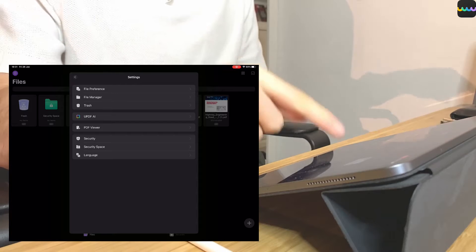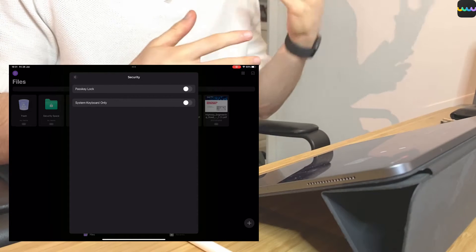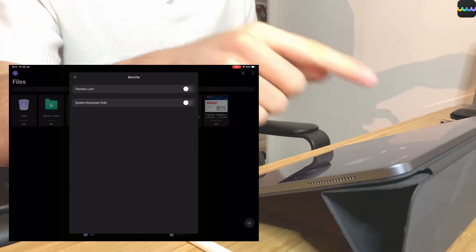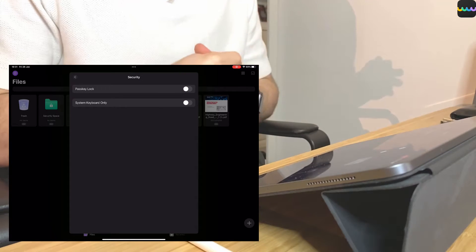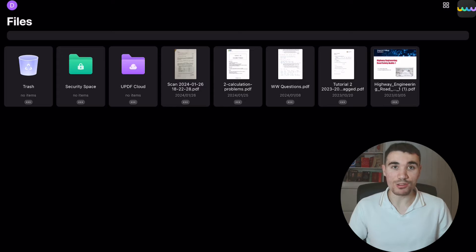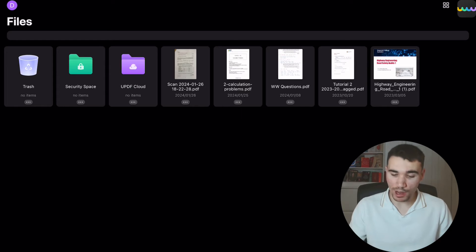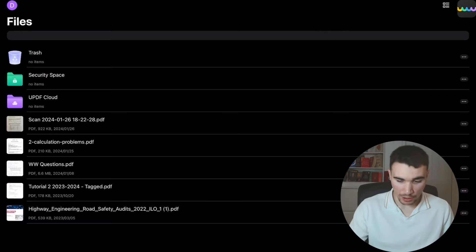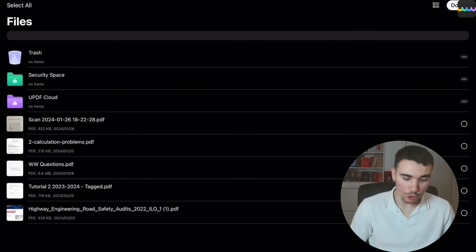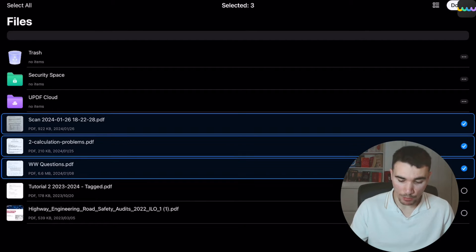One thing I would direct you towards in settings is the security. If you are dealing with confidential documents, I would recommend turning the passkey lock on. In the top right, there are two icons for how you display your files — you can have a grid view or change it to a list of files. There's also a button to select more than one file if you want to bulk edit them. Overall, UPDF is one of the easier note-taking apps to get to grips with on launch.